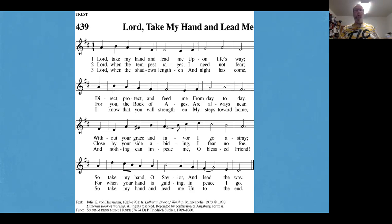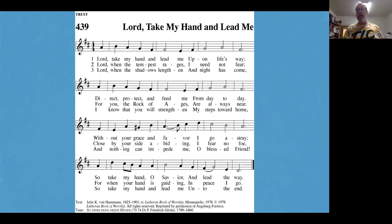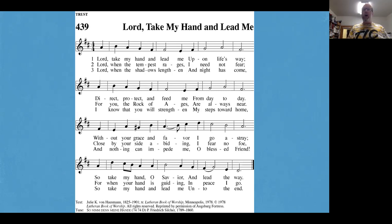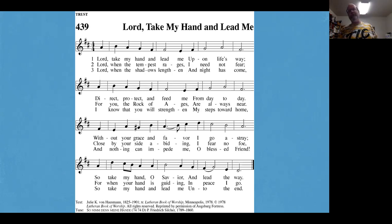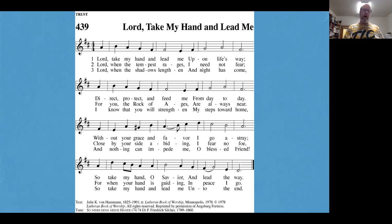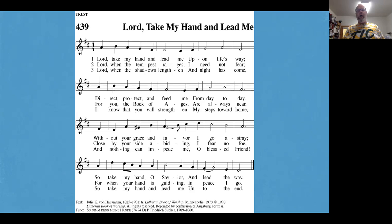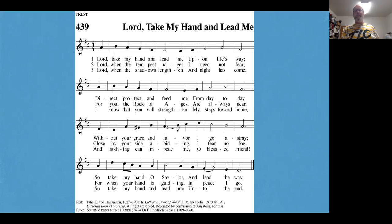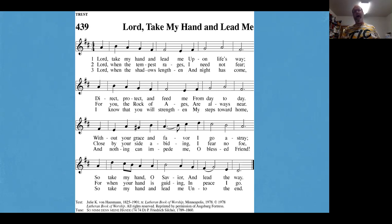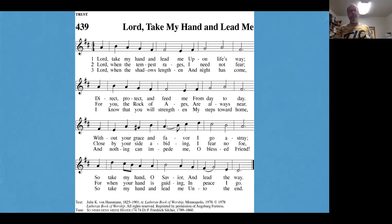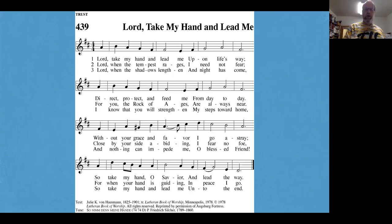Lord, when the shadows lengthen and night has come, I know that you will strengthen my steps toward home. And nothing can impede me, O blessed friend. So take my hand and lead me unto the end.